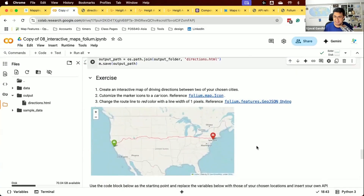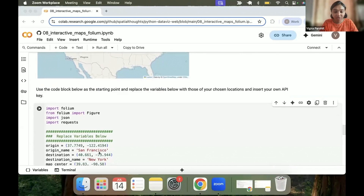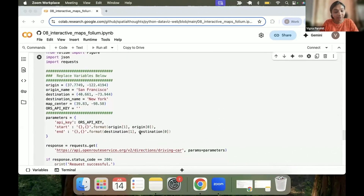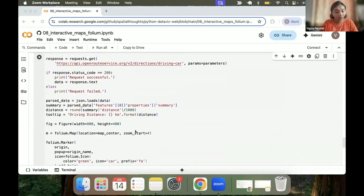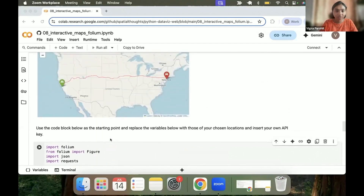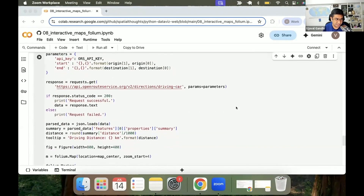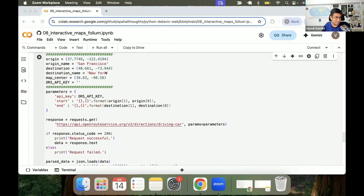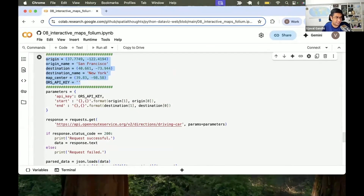Let's do an exercise. Create an interactive map like this between two cities of your choice. Change the coordinates and city names in the code, use your own API key, and use car icons as shown. Make the required changes and run the script to see the map. Find the lat/long of your chosen cities, replace the origin and destination coordinates, replace your ORS API key, and then customize with different icons and colors.